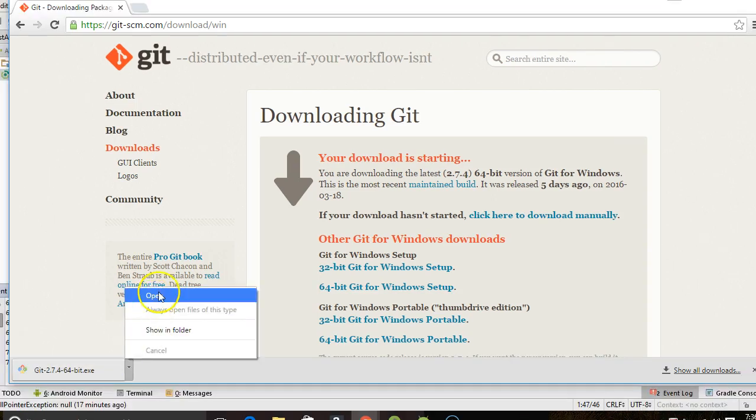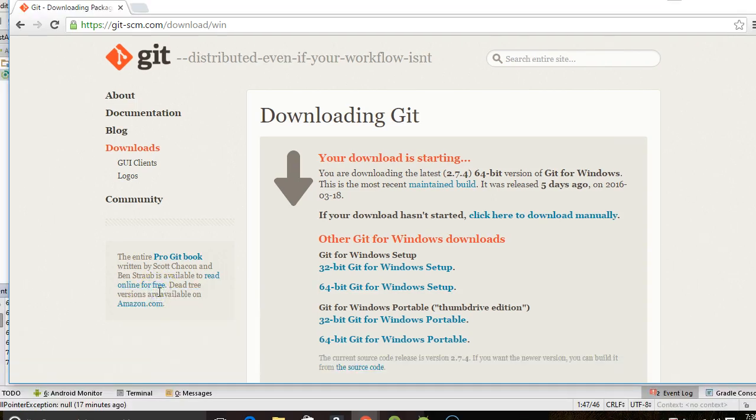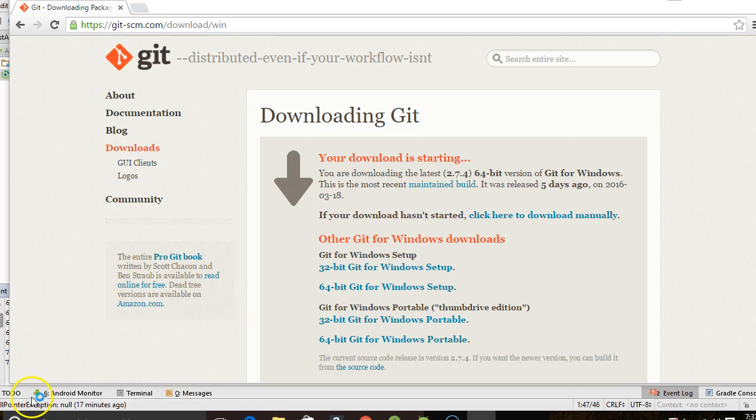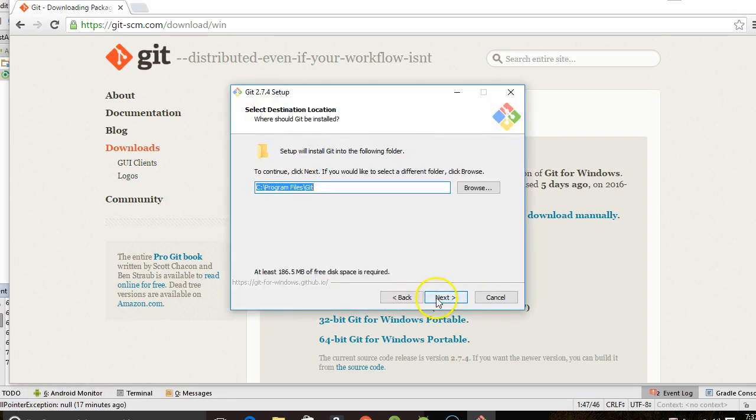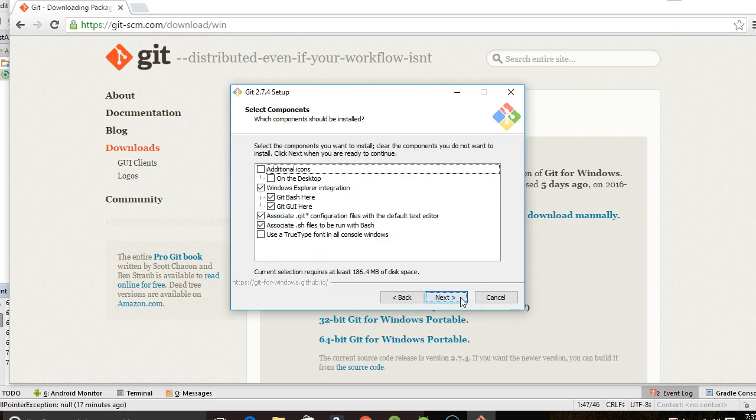So now I'll simply walk through the installation steps. The default directory is fine. I tend to put my things in programs just because for command line access it makes it easier than a directory with a space.